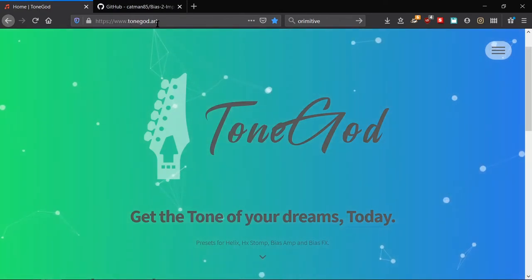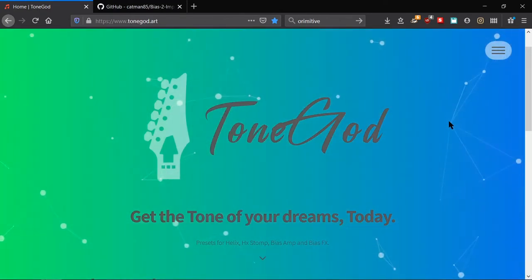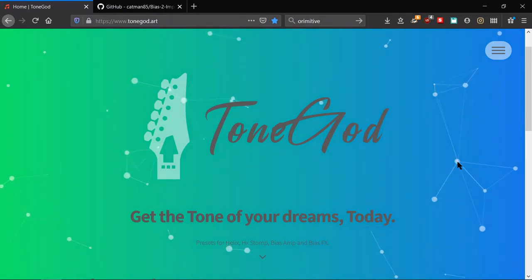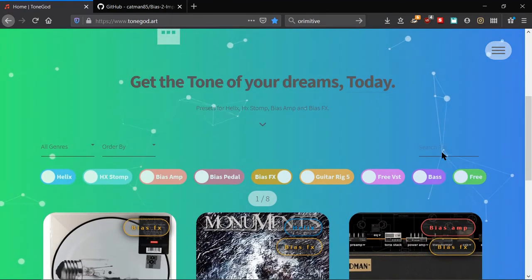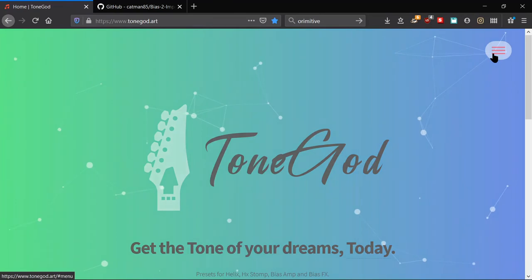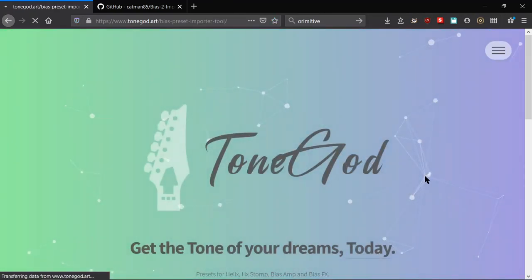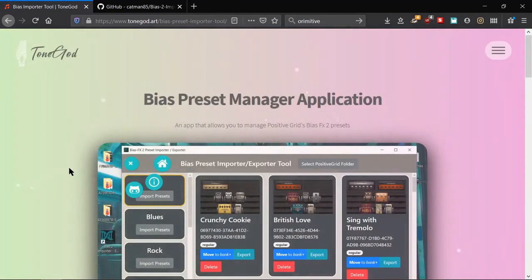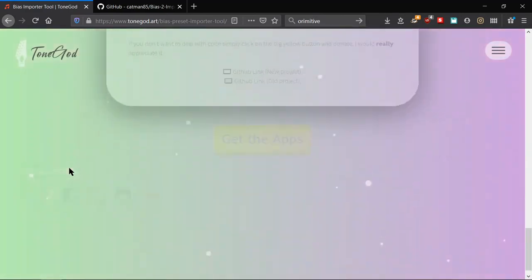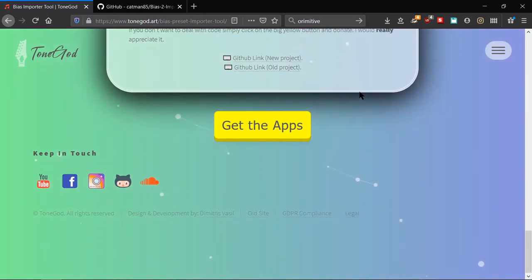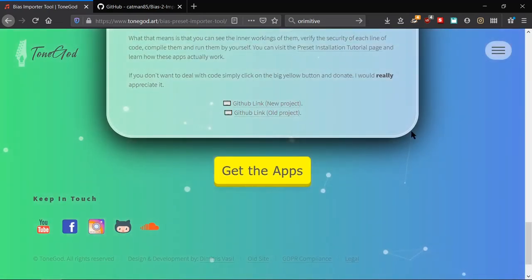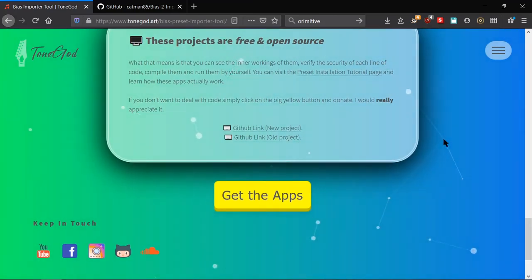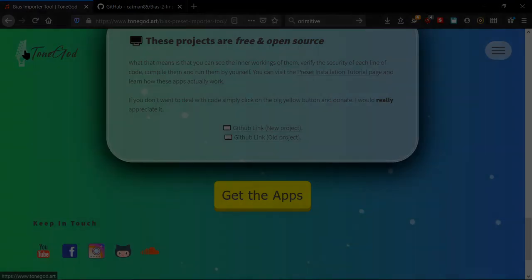Or you can go to my website, tongod.art. It's a beautiful website, isn't it? And you go right here to the menu, bias import tool. You scroll all the way down to the big yellow button, and you get both the old version and the new version, and you're good to go. You don't need to, it's just your exe file that you're used to. So you just set it up, boom, it just works.